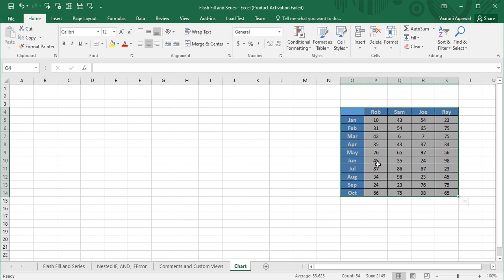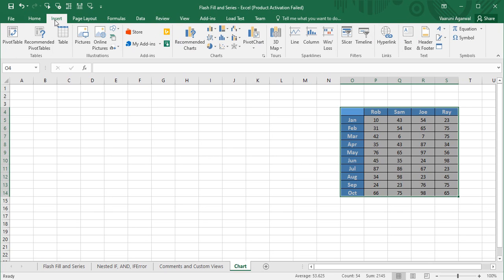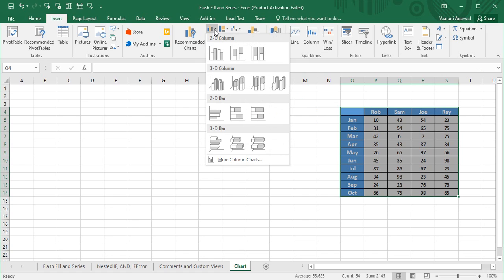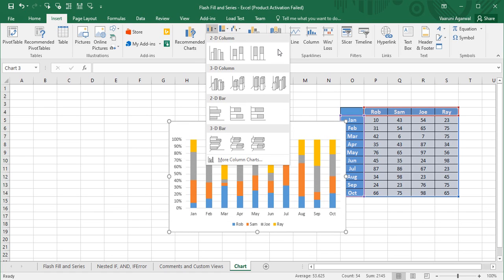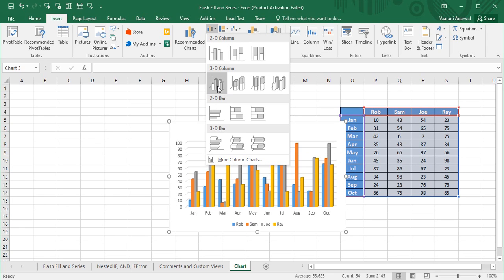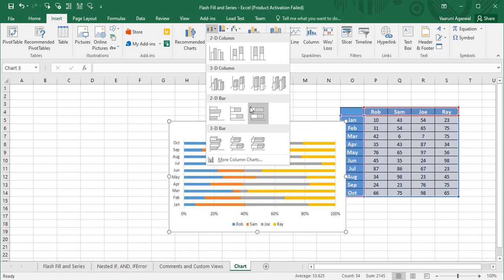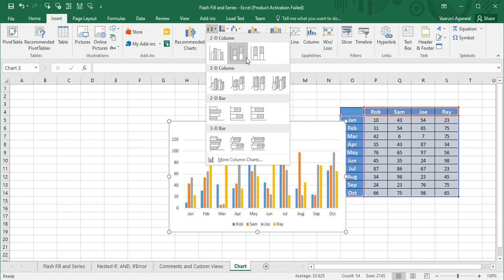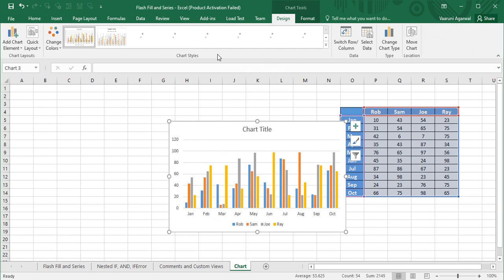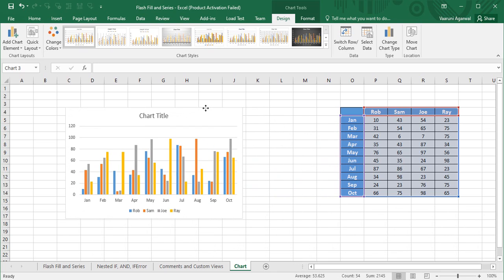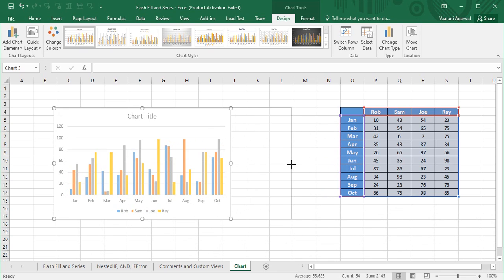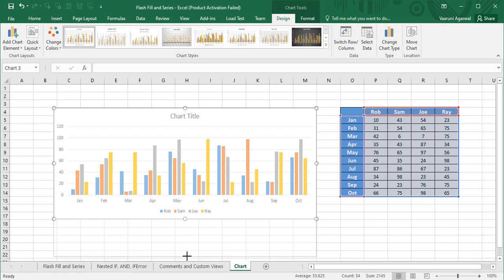To create a bar chart, select all the data or table that will act as the basis of your chart. Then go to the Insert tab, where you will find different chart options. Click on the bar chart option, and you'll see choices like 2D column chart, 3D column chart, 2D bar chart in horizontal manner, 3D bar chart, and other options. I'll click on the simple 2D column chart — the clustered column — and the chart is instantly created.